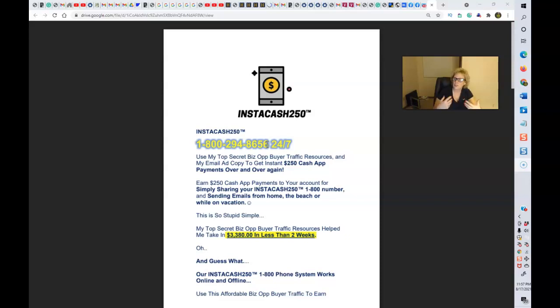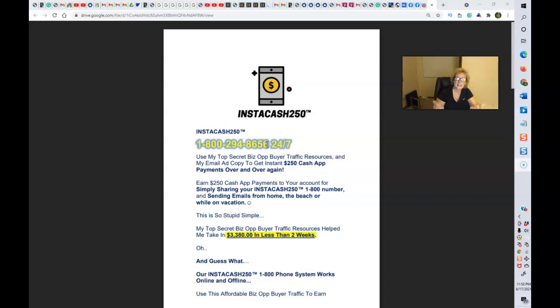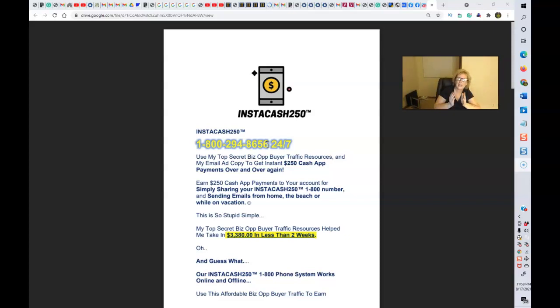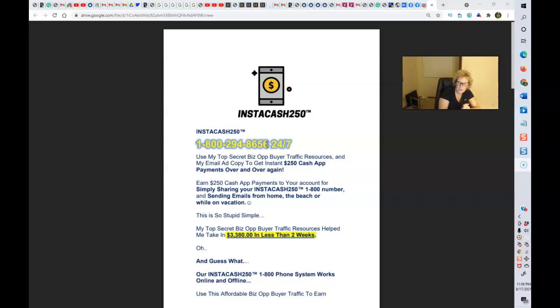There's no websites required, needed, or necessary. The way this works is you share your phone number and people call this number. I encourage you to call this number. When this video is done, if you're interested, you can test out this automated phone funnel system for yourself. Call my number 1-800-294-8656, it's accessible 24-7.